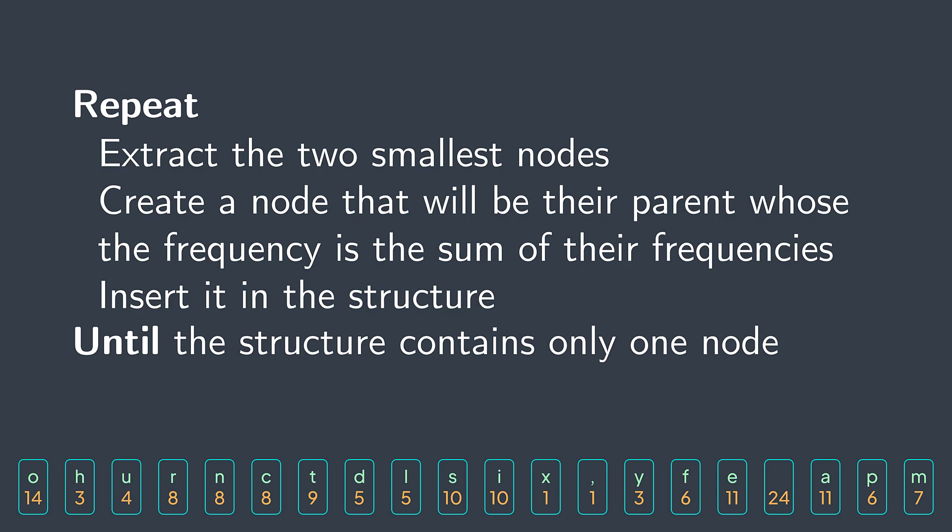Huffman algorithm is considered a greedy algorithm because at each iteration, we do the greedy choice of taking the two smallest nodes. Also, Huffman coding produces variable length codes. Two symbols can have a different code length, not like ASCII where all codes had eight bits.